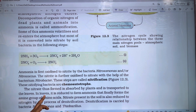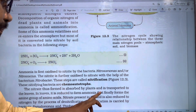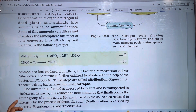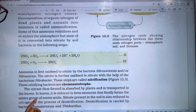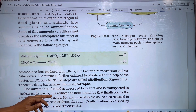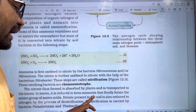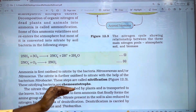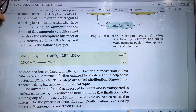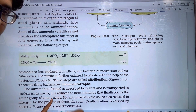In the leaves, nitrate is reduced to form ammonia, which finally forms the amino groups of amino acids.